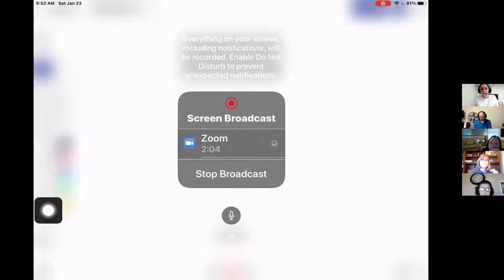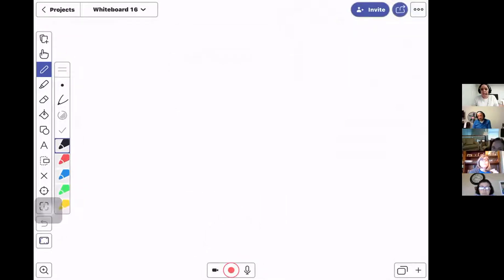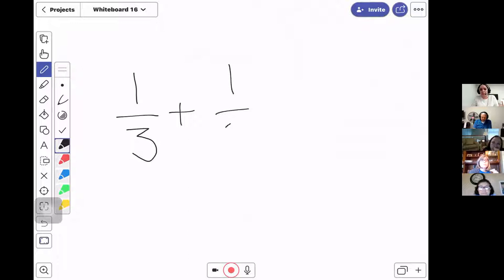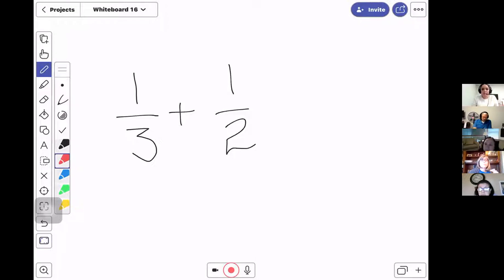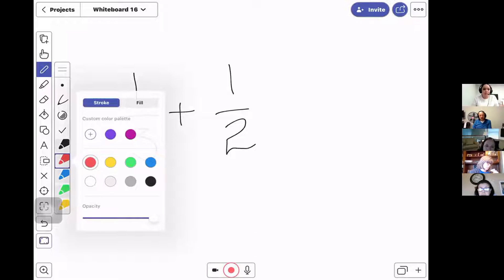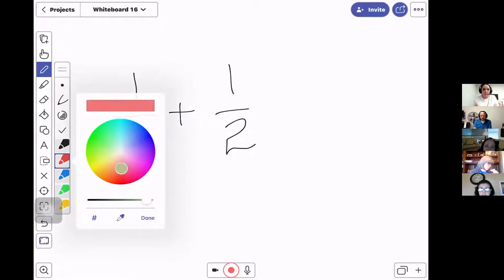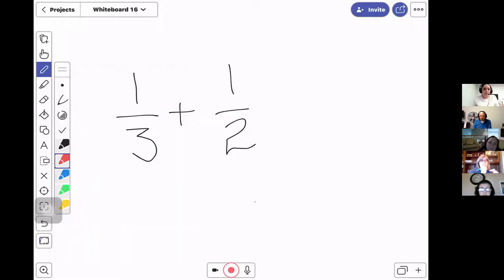I could start the broadcast right then and there, turn my mic on so it's recording my voice, and now I'm ready to start using it. If I'm teaching a lesson on adding mixed fractions, I can very easily draw. I can choose from five different preset colors, or long-tap any color and choose a custom color palette — virtually any color on the rainbow — and even use the eyedropper to pull colors from images I bring into Explain Everything.